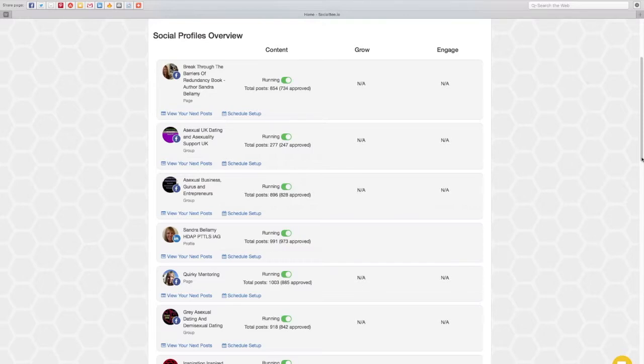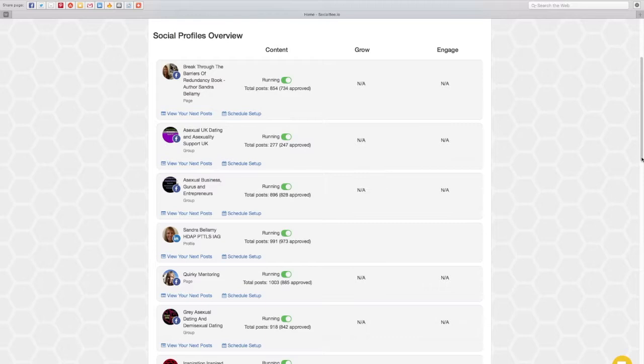So I'm in the Social Bee dashboard now and these are all my social media profiles that I've added. So you need to add your profiles to the Social Bee dashboard first.